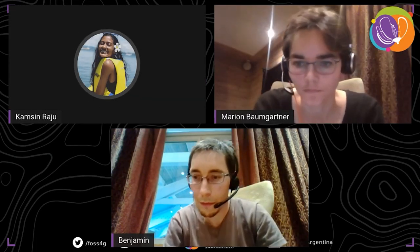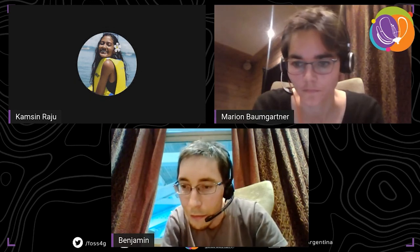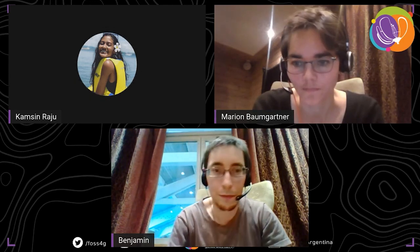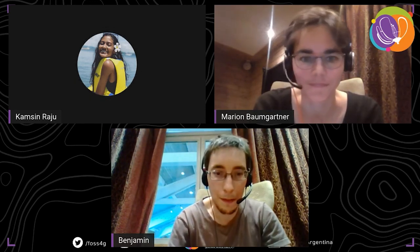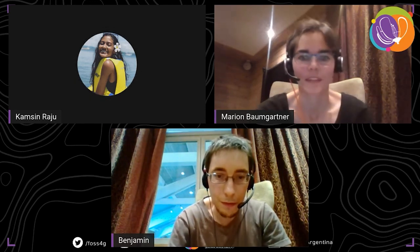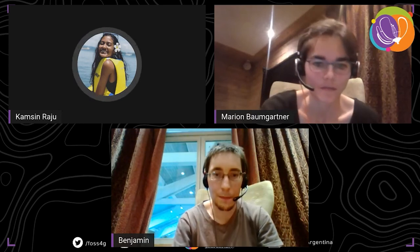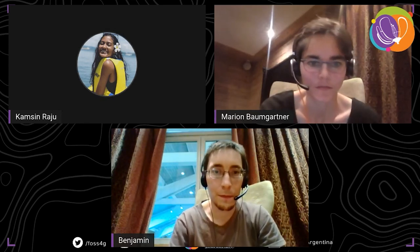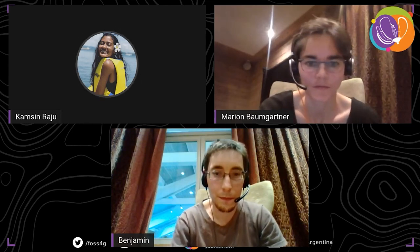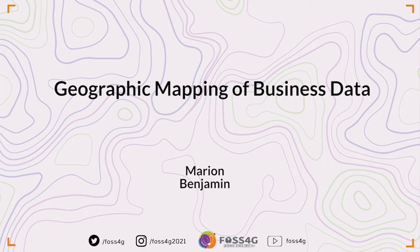Thank you, Marion and Benjamin, for your presentation. There are no further questions. Thank you all.